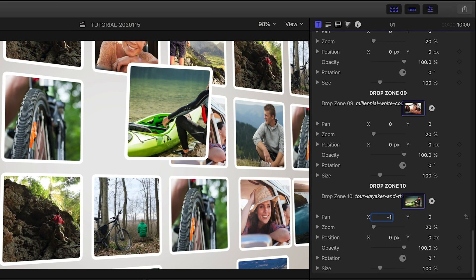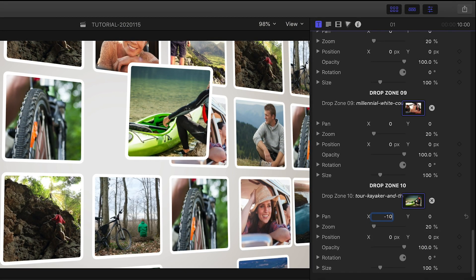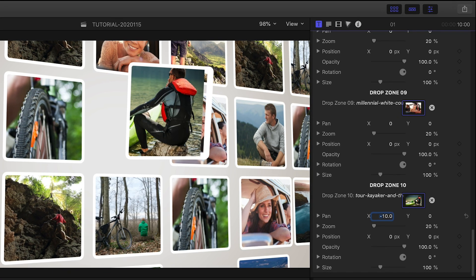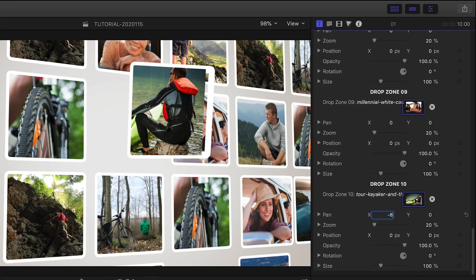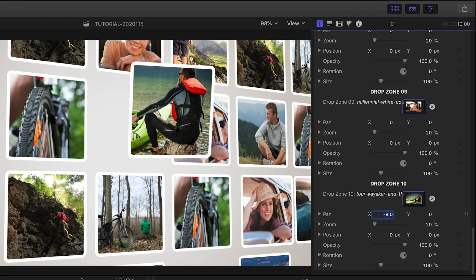Next, I can quickly go through and make any adjustments to the scale and panning of the images within the frames.